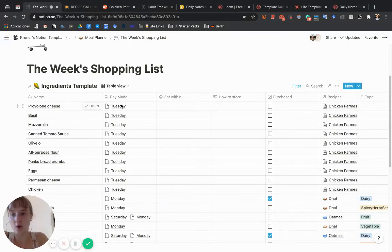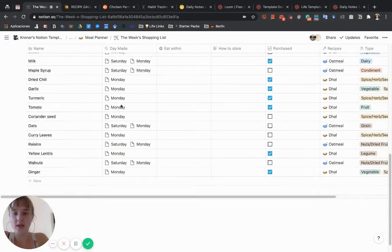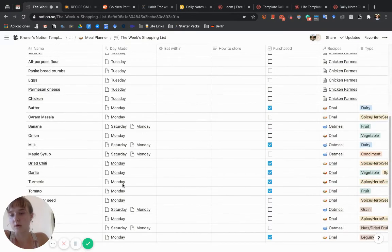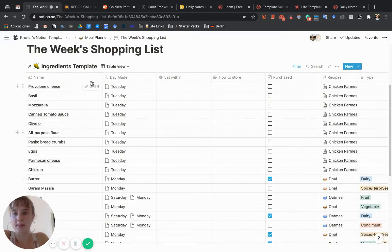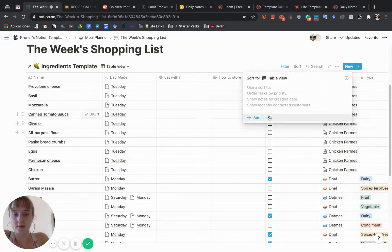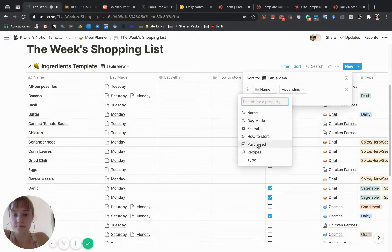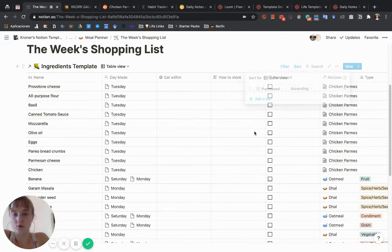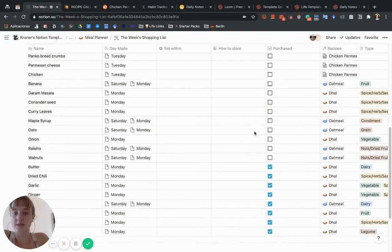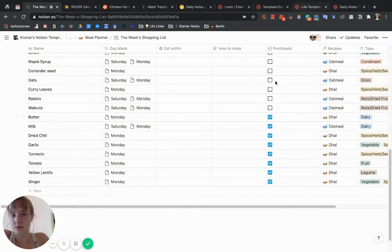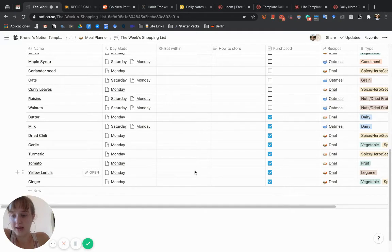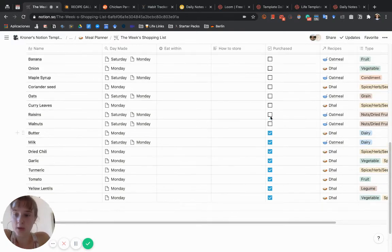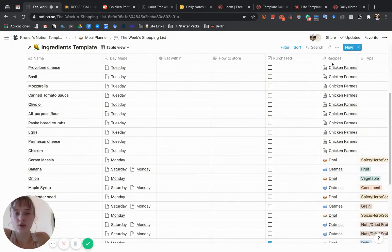It will also show you what days you're going to be needing those groceries for. What we can do here is sort it so that the ingredients that are purchased go to the bottom so you don't look at them and only see the ones you need. This purchased checkbox means it's in your inventory, so you don't need to worry about getting more of it. If you're running low, you should uncheck it even if you have a little bit, just to make sure you get some if you need it.